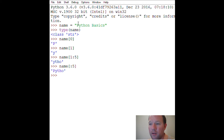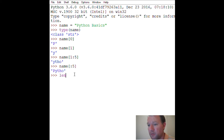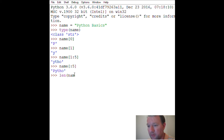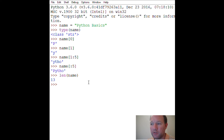Let me show you another function: 'len'. It gives you the number of items in the container — that's all it is, length. So 'Python Basics' has 13 items, including the space.